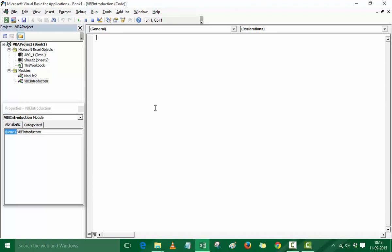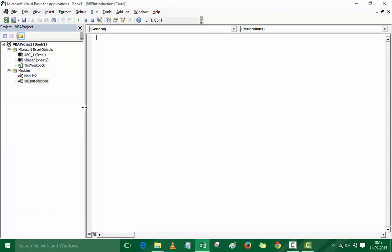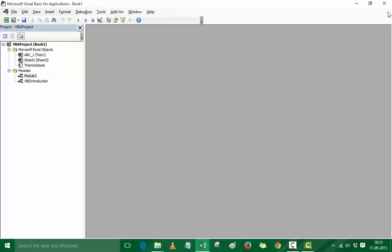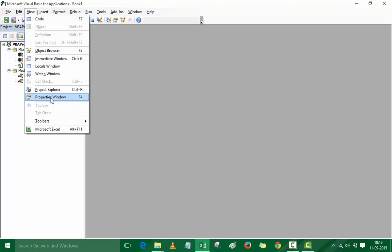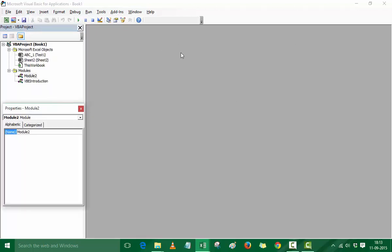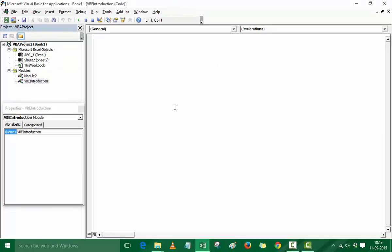To delete individual elements like the Properties window, simply activate it and close it. Similarly, you can close the Project Explorer and the code window. If you have multiple modules open, you would need to close each code window separately. To get them back, go to the View menu. For example, go to Properties window to restore it; to restore the code window, simply double-click the module name.